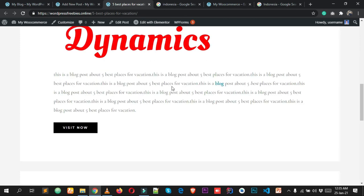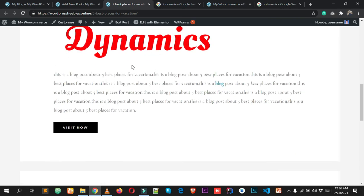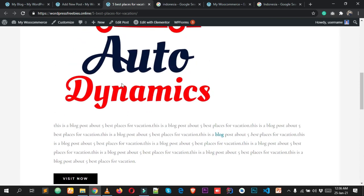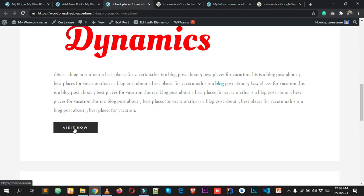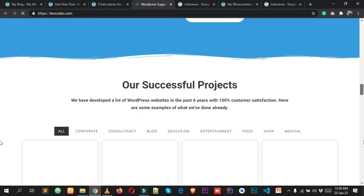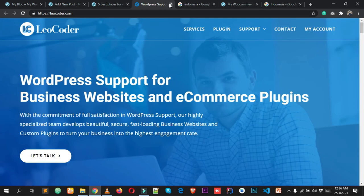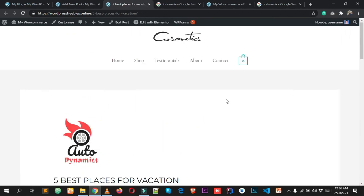Click View Post to see your published post. This is how it looks — the featured image, body images, and button are all visible. Clicking the button takes users to a new page like leocoder.com. They provide really great WordPress plugins for different types of e-commerce websites.